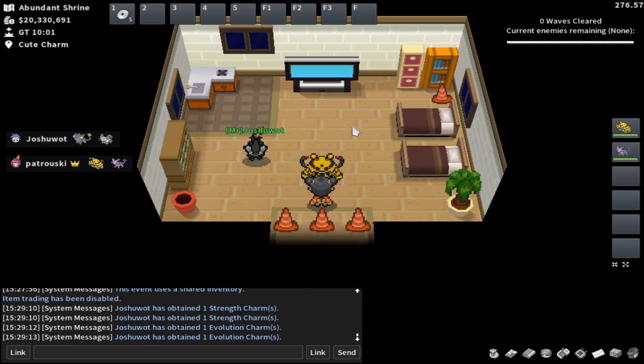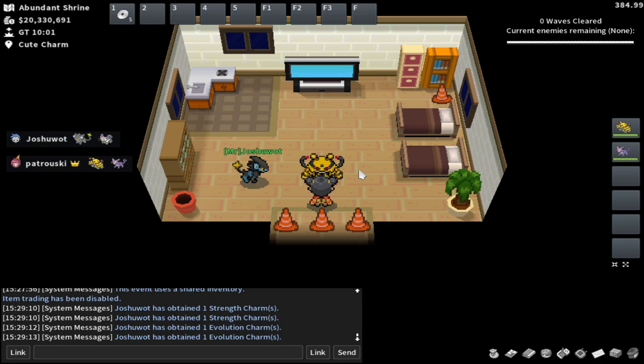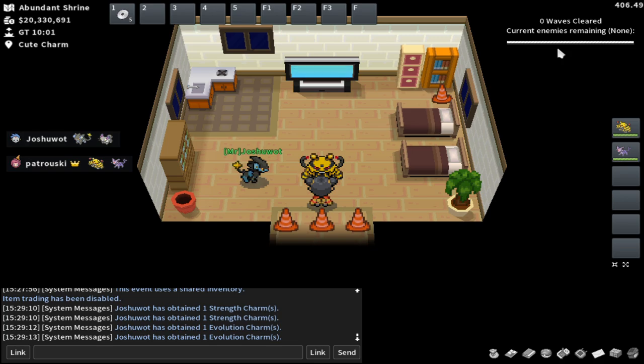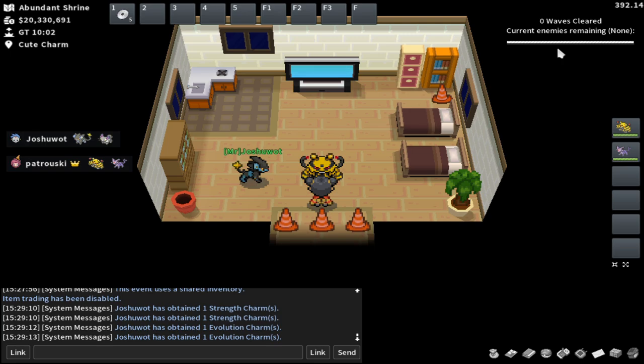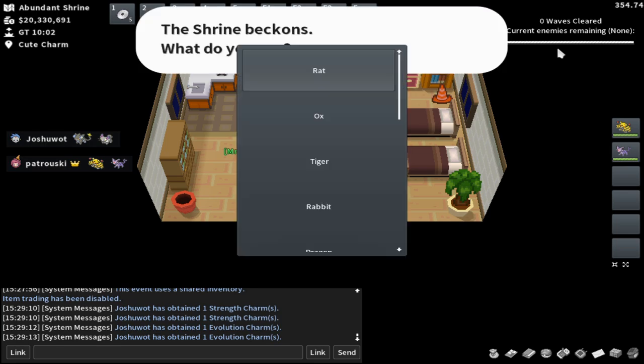So here we're going to start the event. For those that don't know, the event is sort of a wave-based, it says waves cleared up here, a wave-based sort of survival format mini game, very similar to the Christmas event. Except this one's much easier in my opinion. And I've really preferred the chill sort of casual gameplay. So you can make a lot more mistakes in this game mode, in the lunar event compared to the Christmas one. Let's go ahead and get into it.